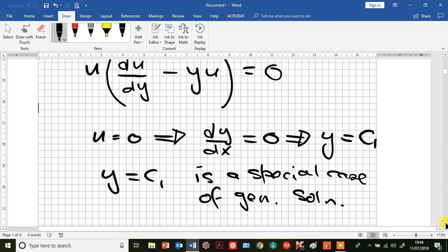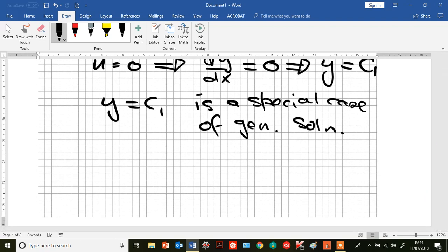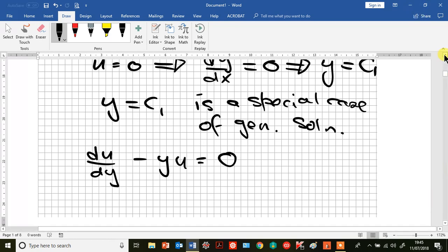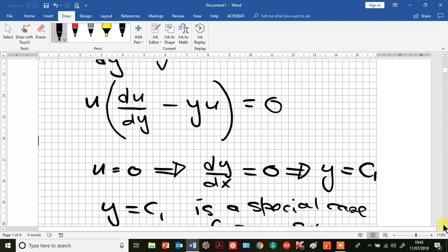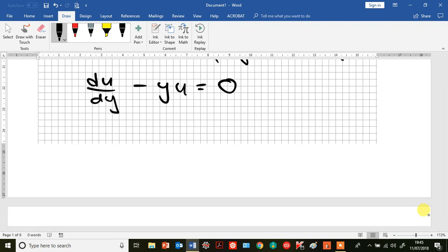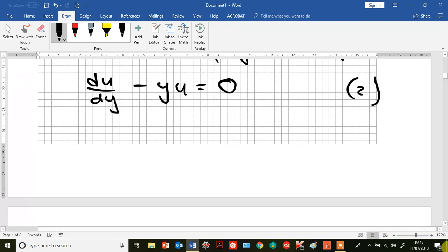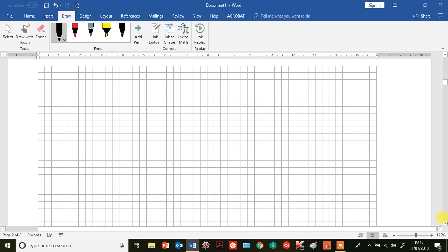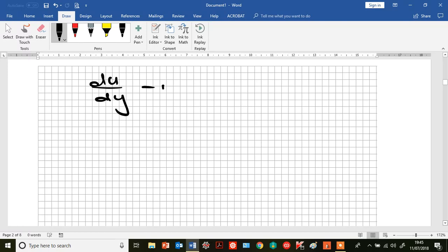Of course, we need to find the general solution, and we do that by solving the part in brackets: du/dy minus y·u equals zero. Let's write that down and call it equation 2. So, du/dy minus y·u equals zero.